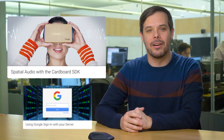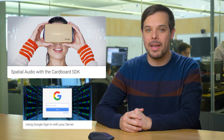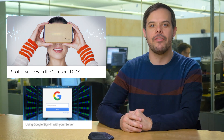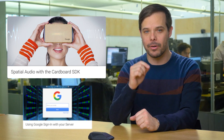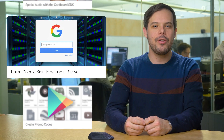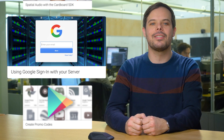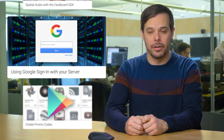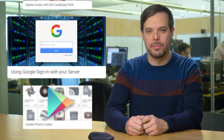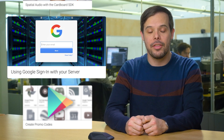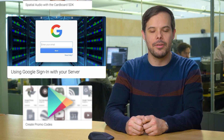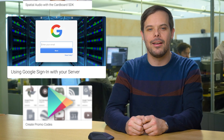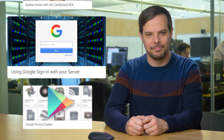Add immersive audio experiences to virtual reality apps with spatial audio, now available in the Cardboard SDKs for Unity and Android. Learn how you can use Google Sign-In with your server in this post by Lawrence Maroney, the third in a series about using Google Sign-In on Android.